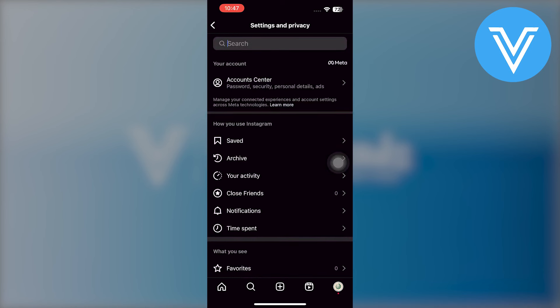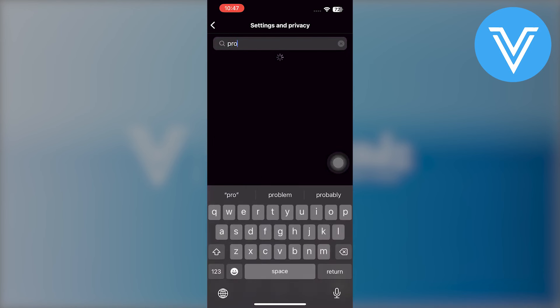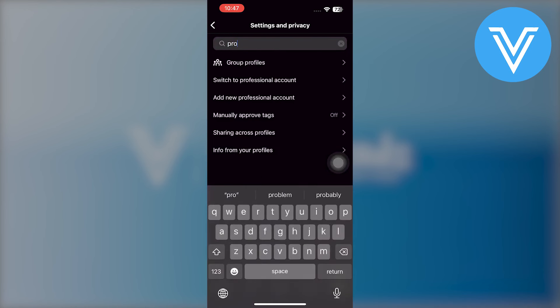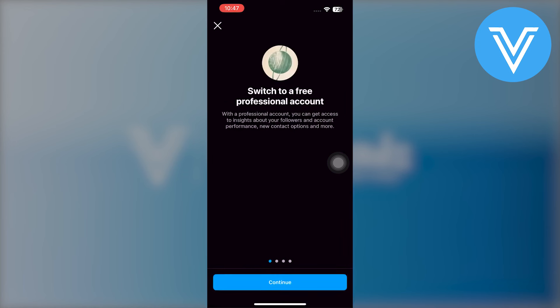Again, tap on the search bar and search for 'professional account'. Then tap on switch to a professional account.